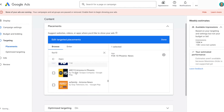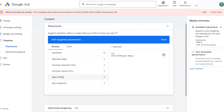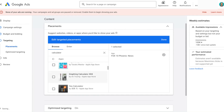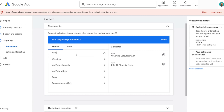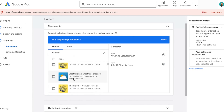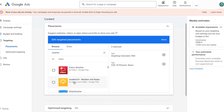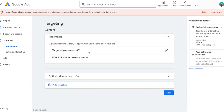Now let's say we want to target another app — for this one, let's target a calculator. I'll search for calculator, and it takes a second to load. Then you can see all the calculator apps you have the ability to select from the Apple App Store and the Google Play Store. I'll select this graphing calculator app. Then last but not least, I'll search for weather and we'll see if there are any weather apps to target. There are a bunch, so I'll select one. Now I have three apps that I'm targeting.